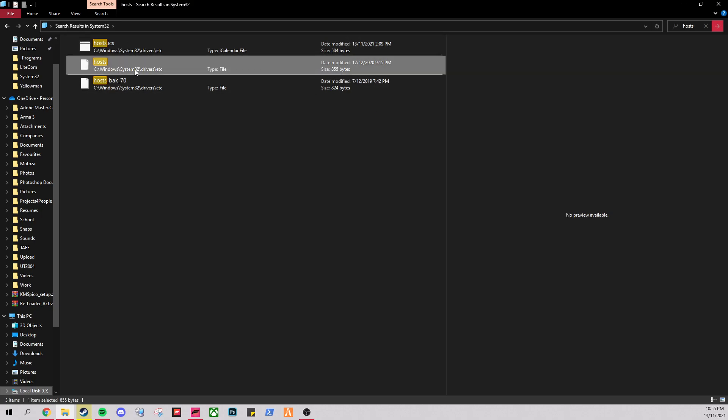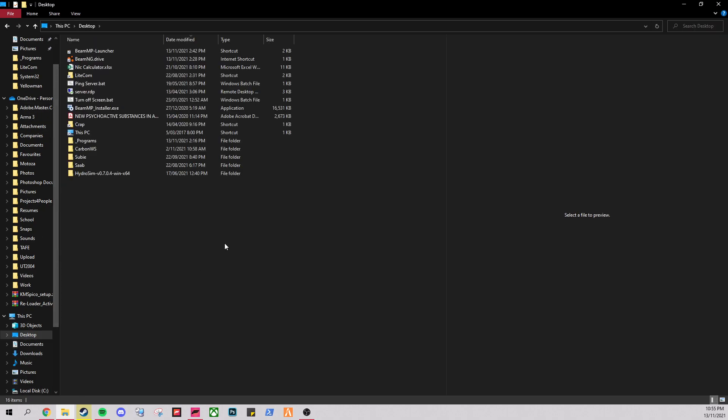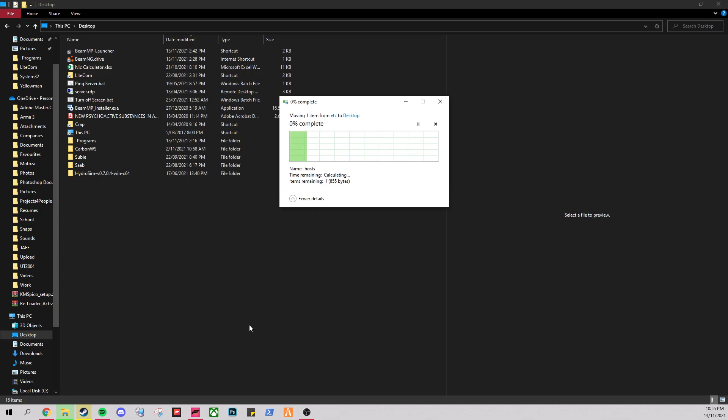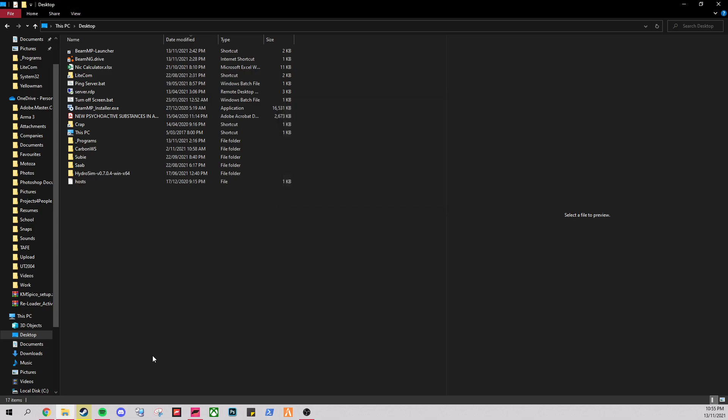There it is. You just go cut and move it to your desktop. Just like that.